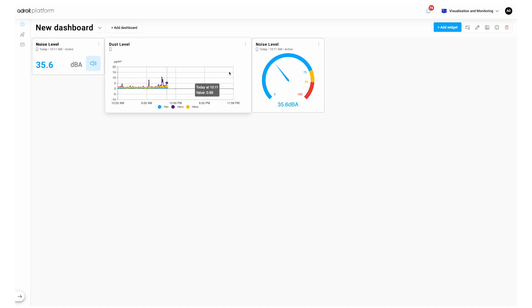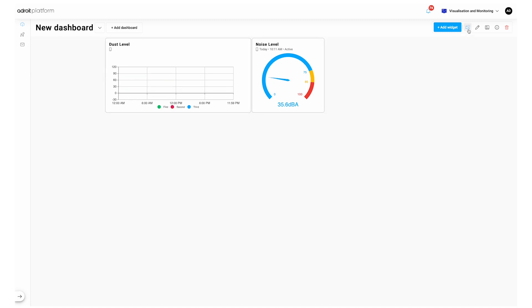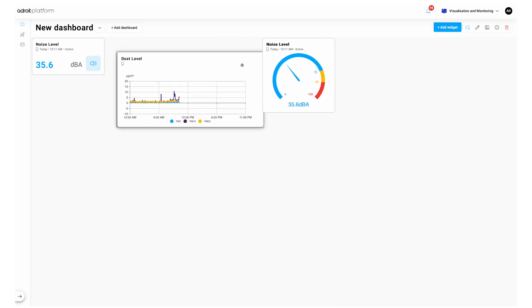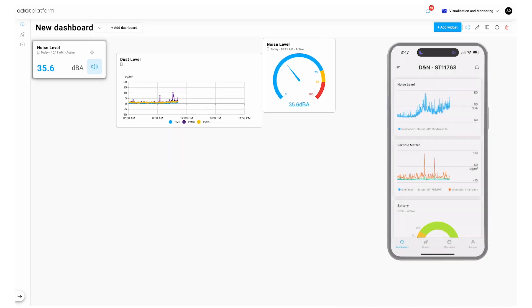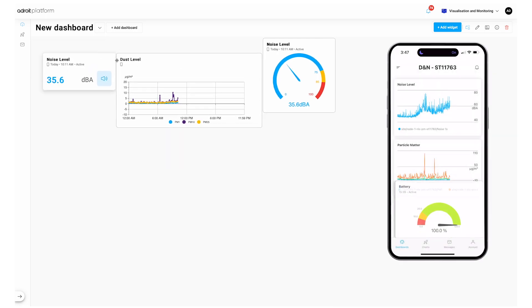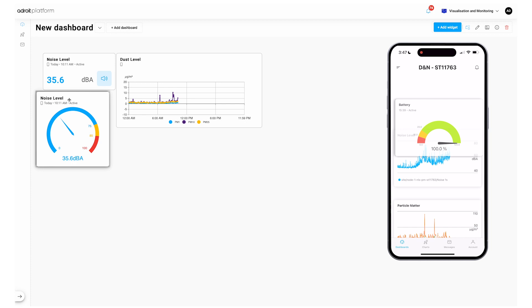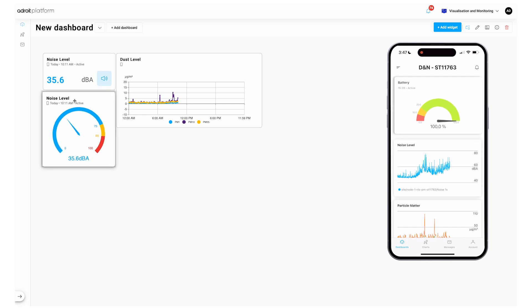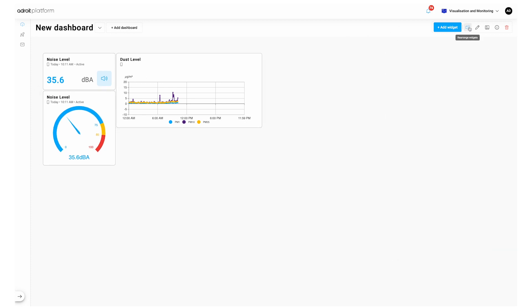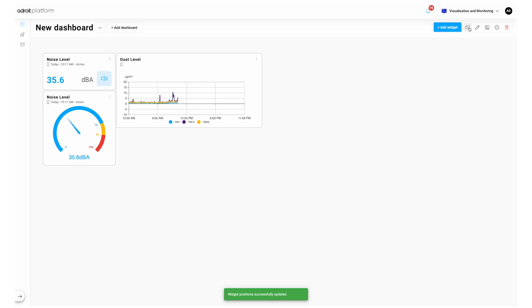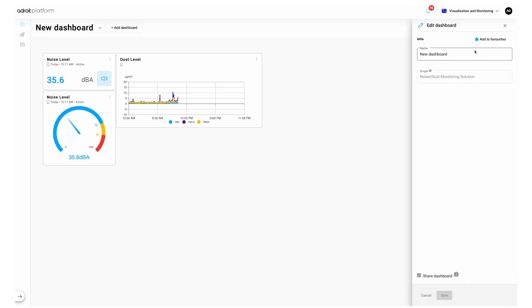You can edit the dashboard further by clicking Rearrange and simply dragging your widgets to where you want them. Click the same button again to save your changes. When the button is blue you can rearrange. Gray indicates a saved layout and a green save message will appear on screen.